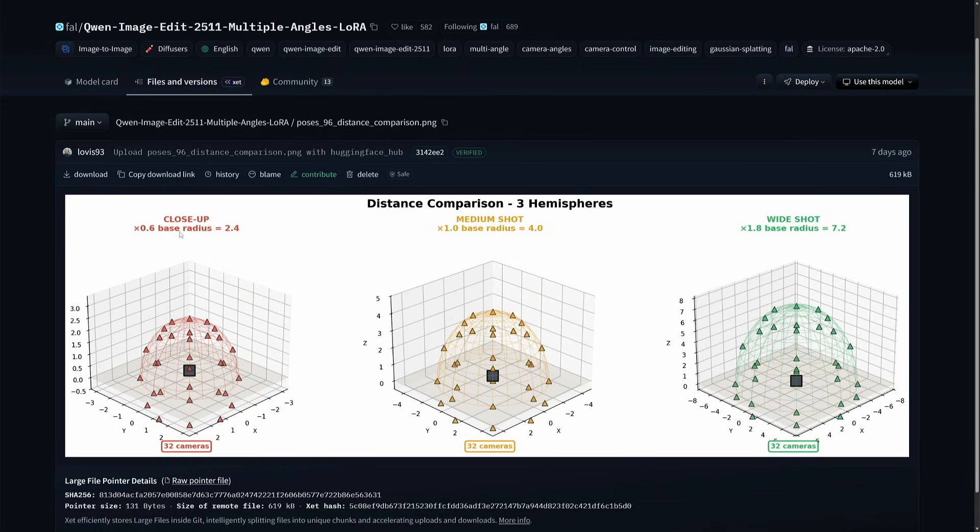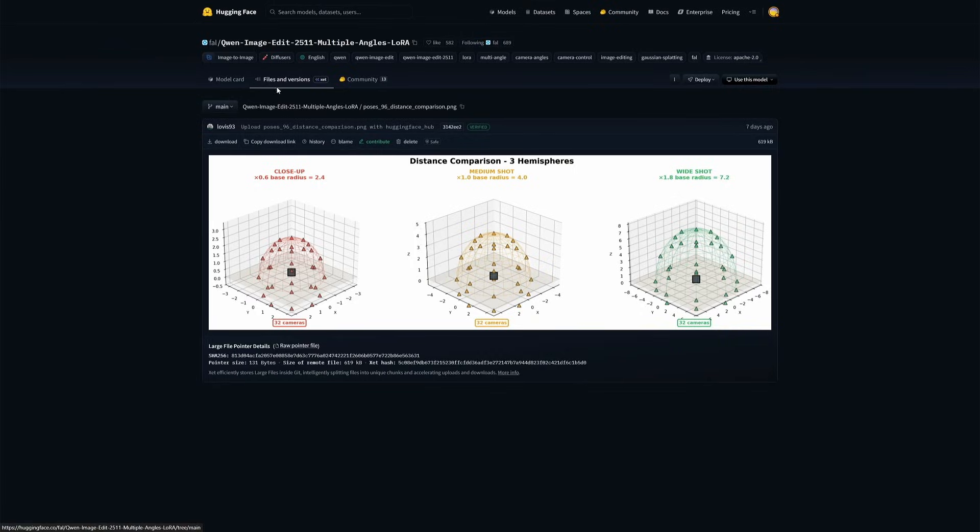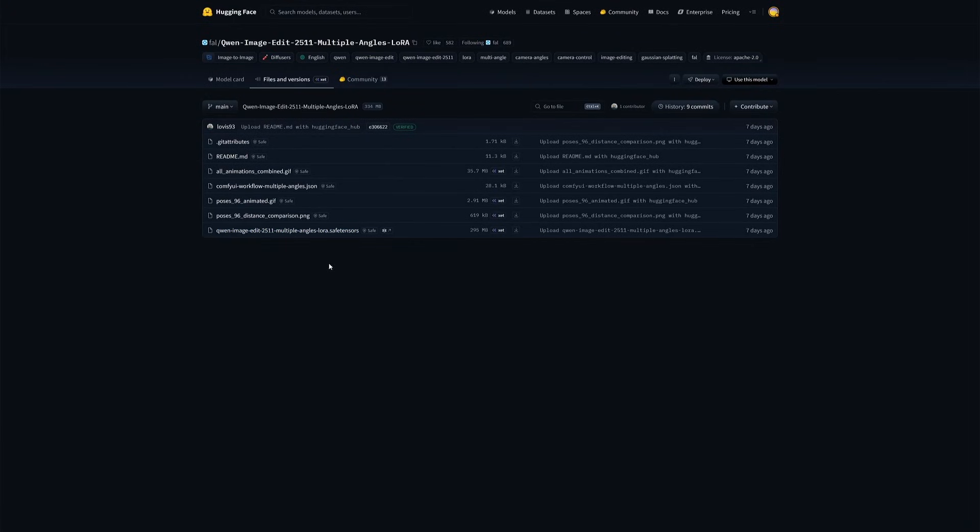I hope you must have understood that red is inside, then yellow and green on the top. The Laura can be downloaded from here. And I just now noticed a Comfy UI workflow given on the same page.